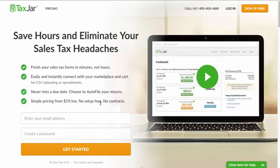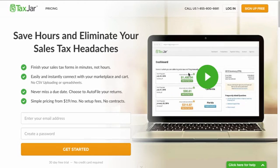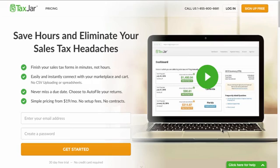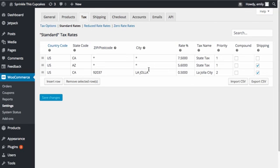They do charge a monthly fee, so this is not free. But if you do have complex tax issues set up, this probably would be worth your while. And again, check with your accountant, check with your tax specialist and find out what it is that you need to do. You may be able to use what's in WooCommerce right out of the box and that may be sufficient. Or you may need a little bit more customization depending on what your business is.